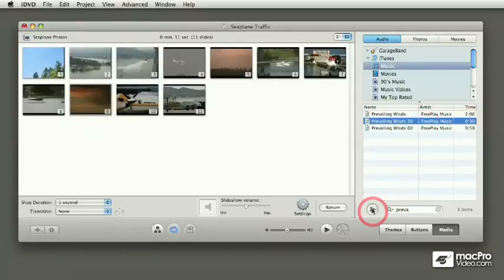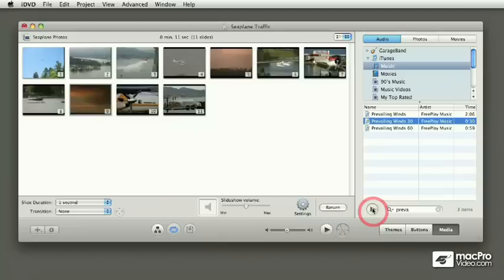So let me just preview. There we go. I think that's going to work well for the slideshow.